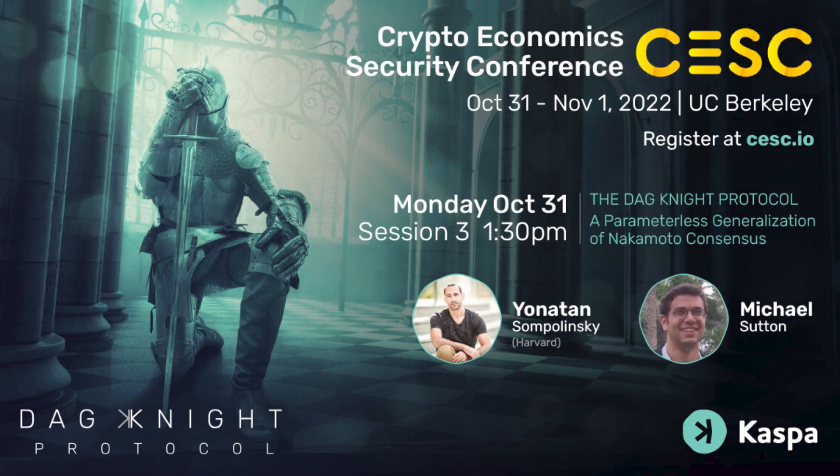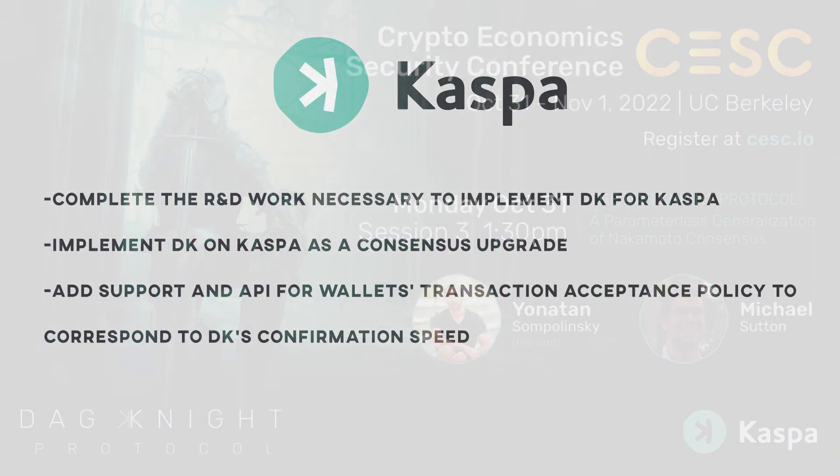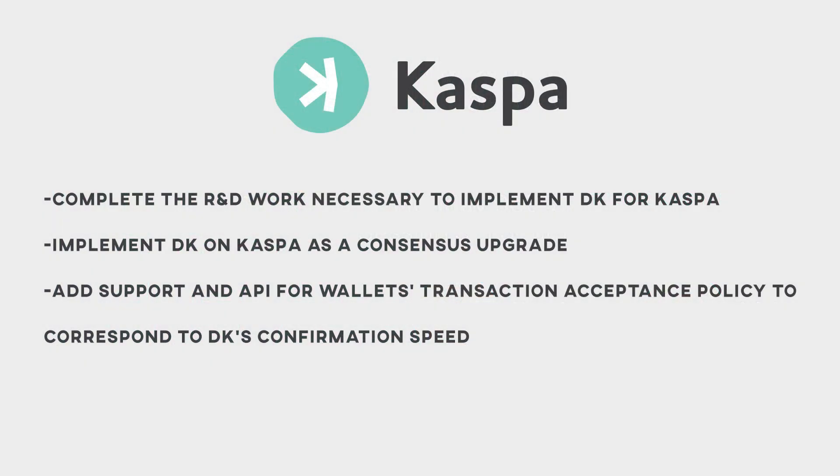So this video gives a brief overview of this protocol and what it's aiming to achieve when implemented into Caspercoin. So in conclusion, the goals for Caspercoin are to complete the R&D work necessary to implement Dagnite, implement Dagnite on Caspercoin as a consensus upgrade, and add the support for API for wallet transactions, acceptance policy, to correspond to Dagnite's confirmation speed.